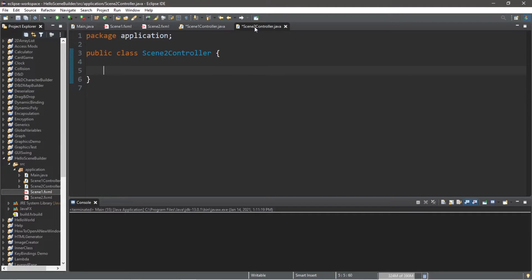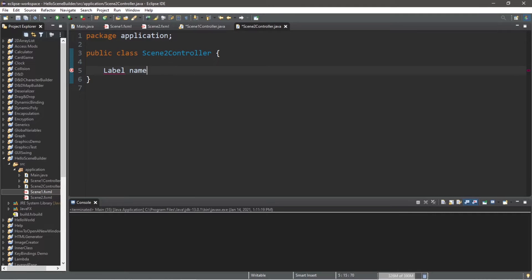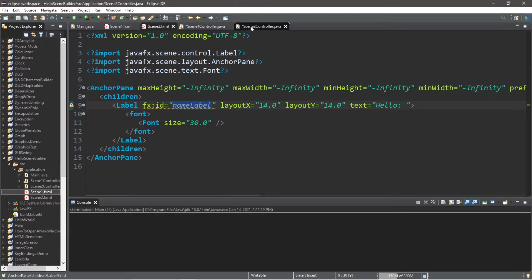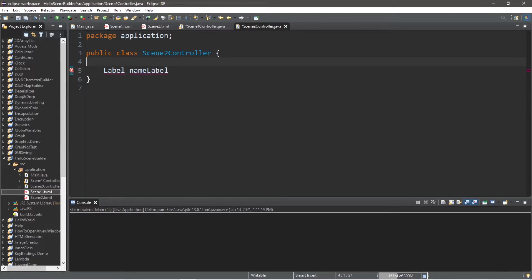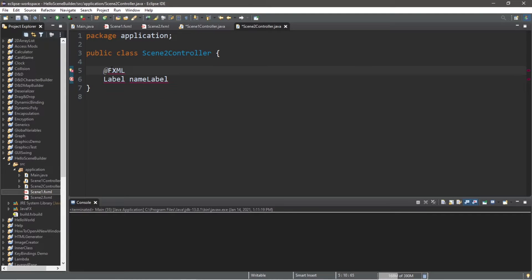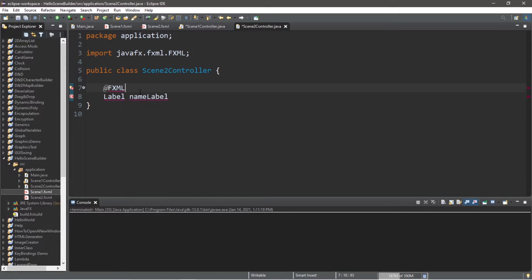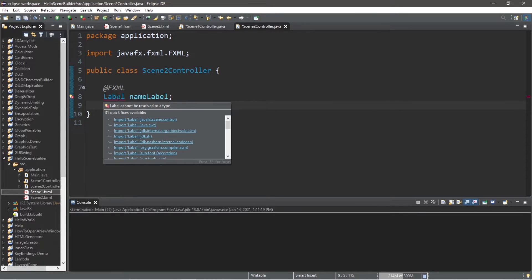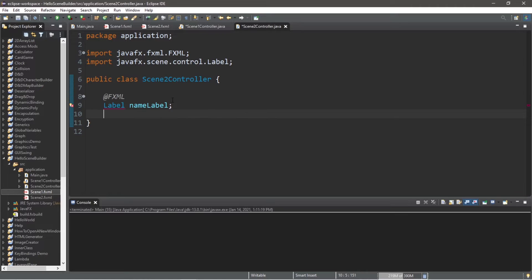There's just a few things we need to fill in within this class. Let's create a label named nameLabel, whatever you called your label within scene2. I will inject my FXML document by adding that annotation. Let's get these imports. I'm missing a semicolon. There will be one method set within this class.